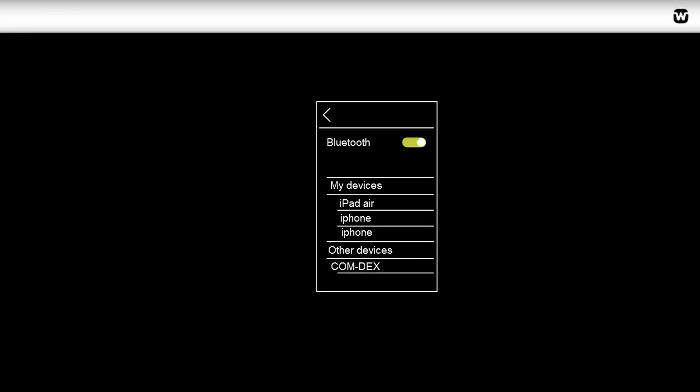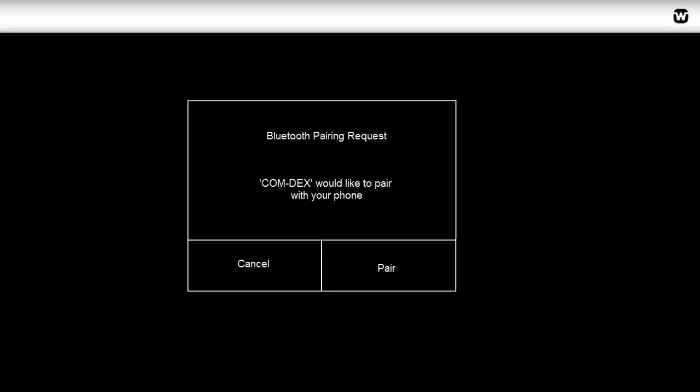Now make sure that Bluetooth is activated on the phone. If it is not activated, follow these steps or refer to the phone's user guide.